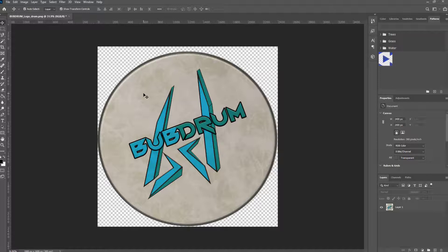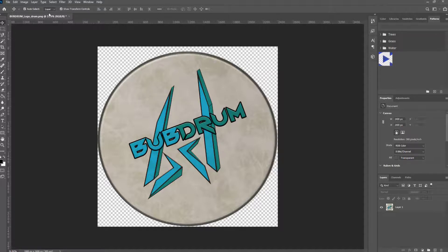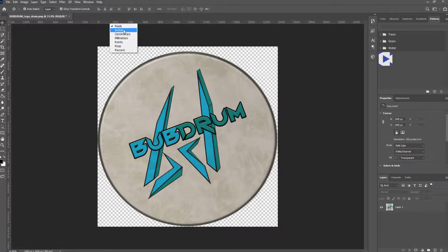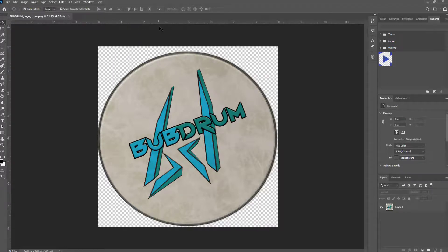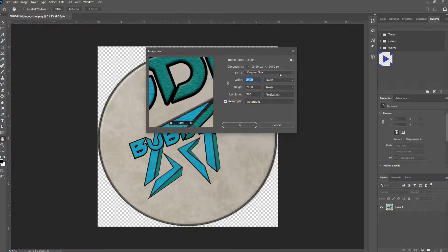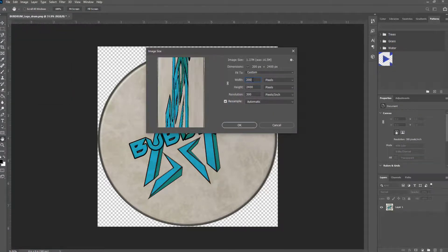So what we're going to do is we're going to resize the image. And right now you can see I have it in pixels, but I'm going to set my rulers to inches. And right now you can see it's like eight by eight inches. But if we go to image, image size, 200 by 200 pixels.